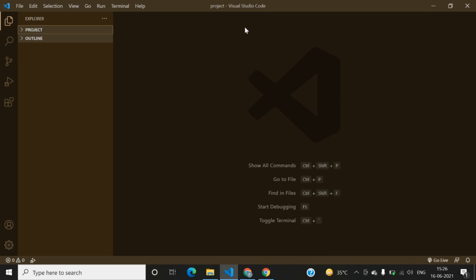If you have not downloaded Visual Studio Code yet, you can check out my previous videos. If you have downloaded it, that's well and good. From here in the Visual Studio screen, you have to first of all open a blank folder.